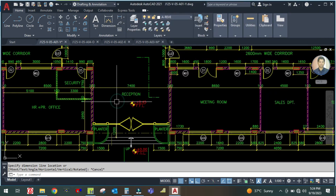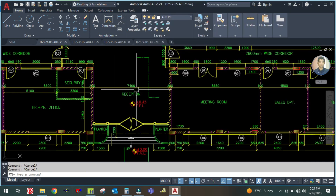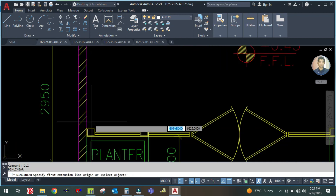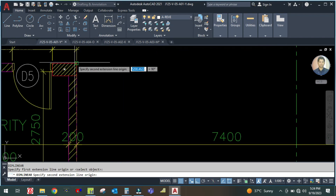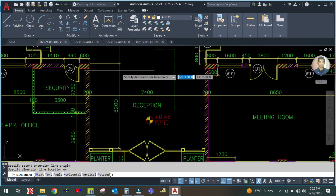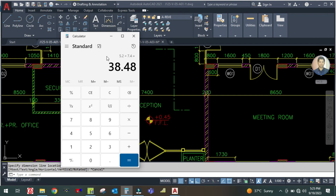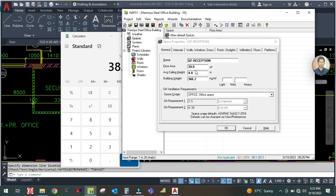The area for the reception — check the dimensions: the length is 7.4 and the width is 5.2. So calculate the area: 5.2 × 7.4 = 38.48 square meters. Enter 38.48 square meters, and the height is 4 meters.